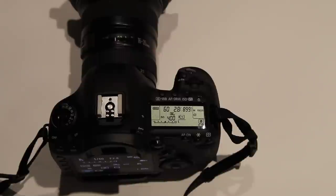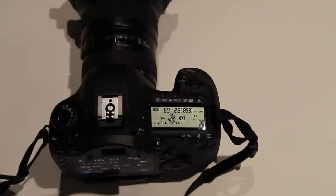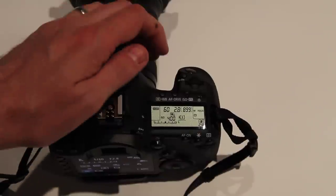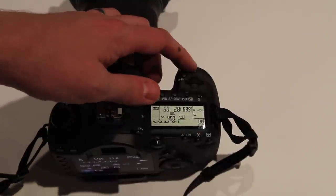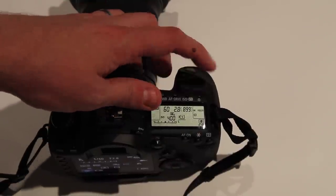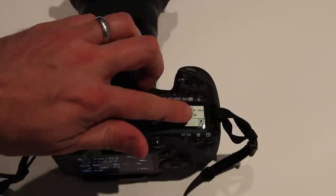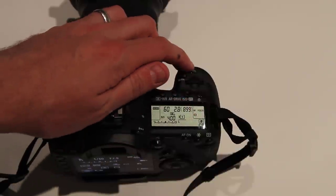Hi this is Ron Martinson of ronmartblog.com and I'm here to show you the silent mode. So this is what the camera sounds like when you're in the normal one shot mode.